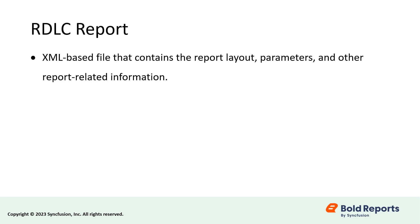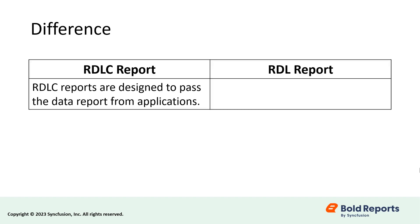An RDLC report is an XML-based file that contains the report layout, parameters, and other report-related information. The main difference between RDLC and RDL reports is that RDLC reports are designed to pass the data report from applications.